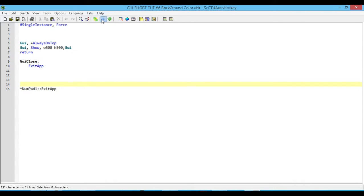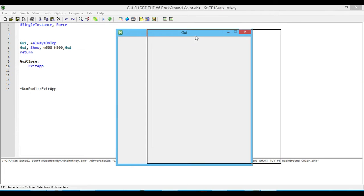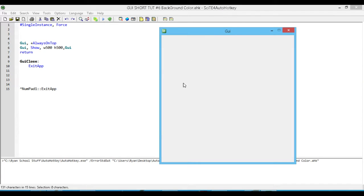Let me run what we have. Right now we have this blank GUI with a white background, but let's say that we want to change it to something else.